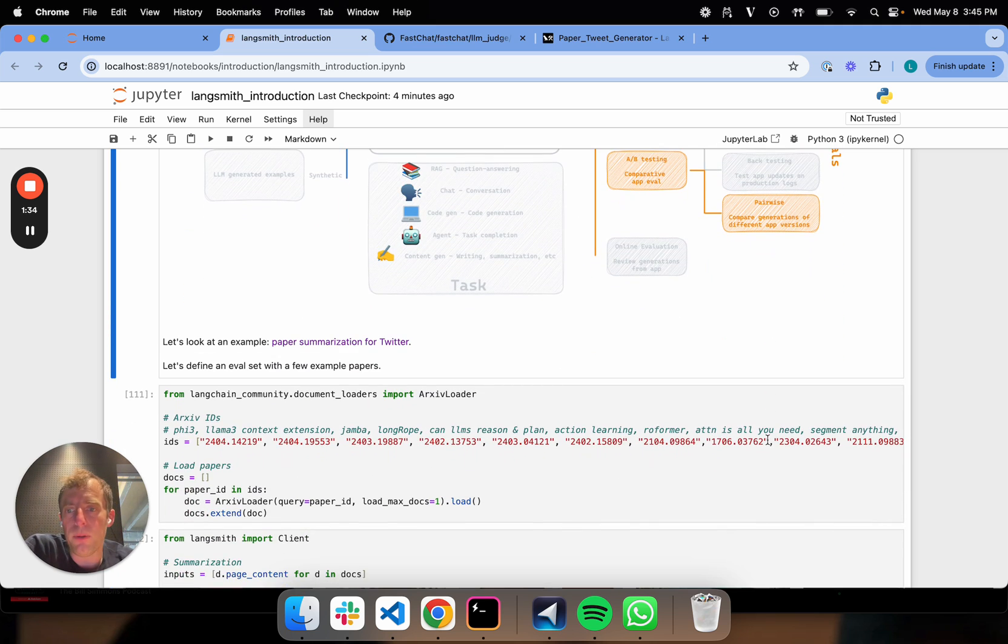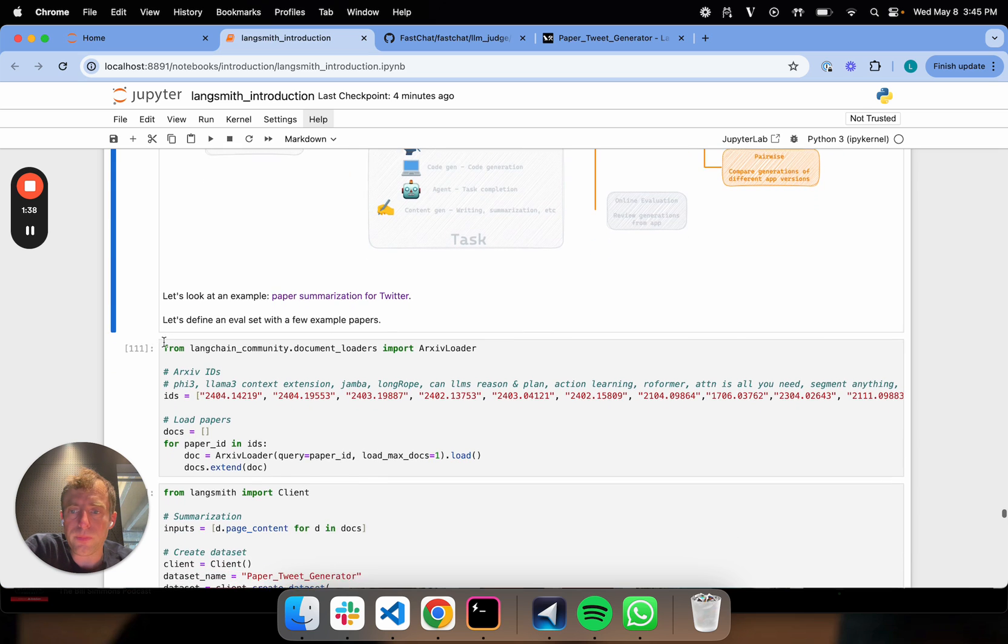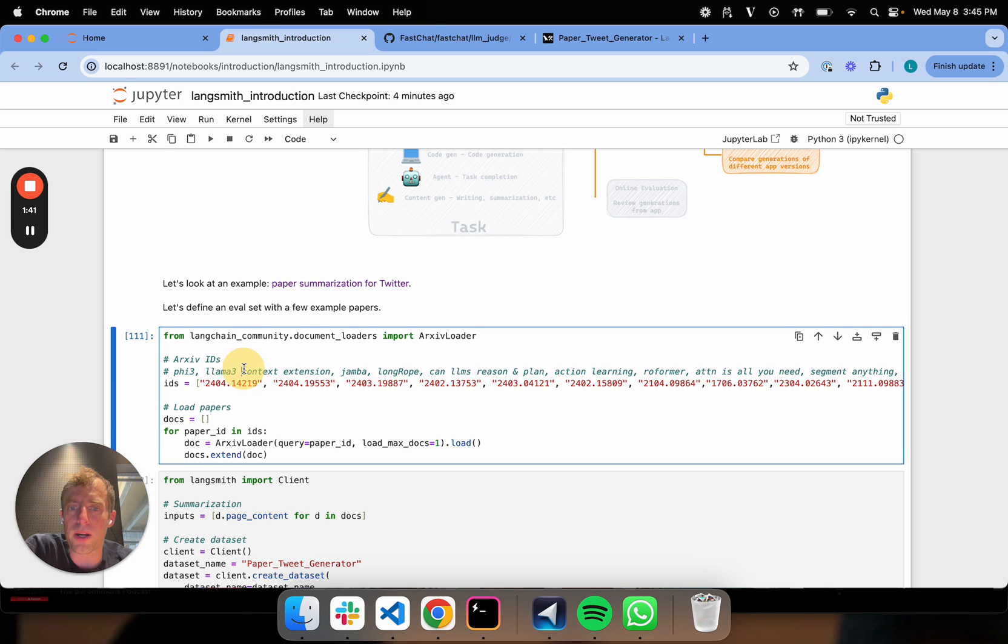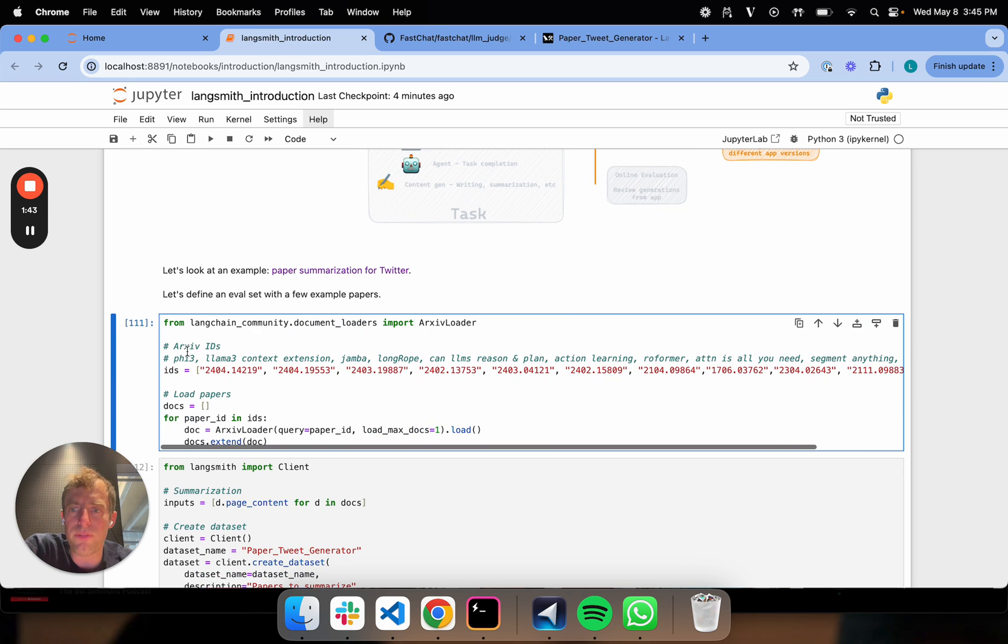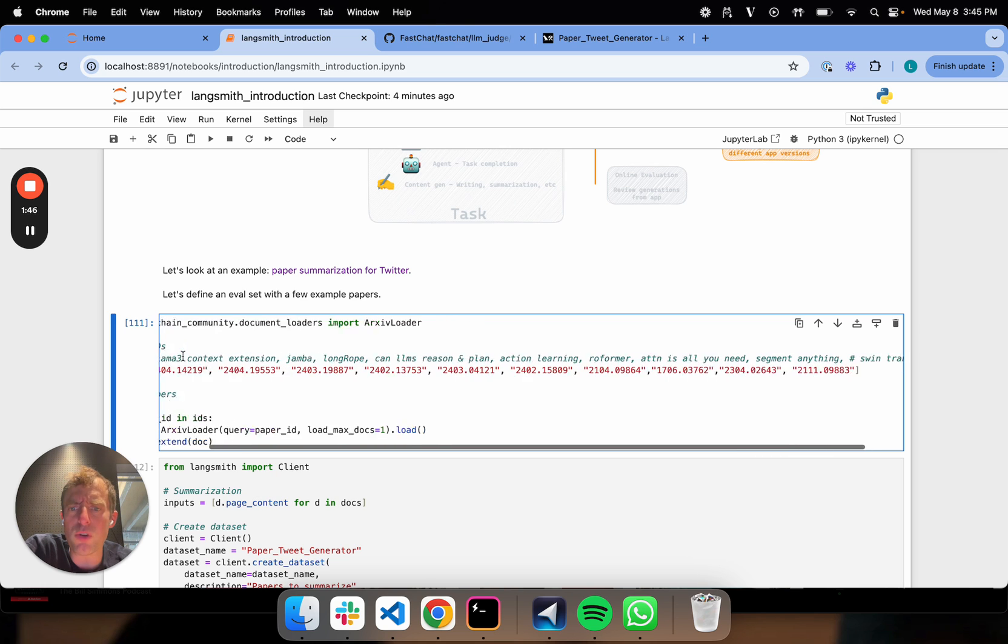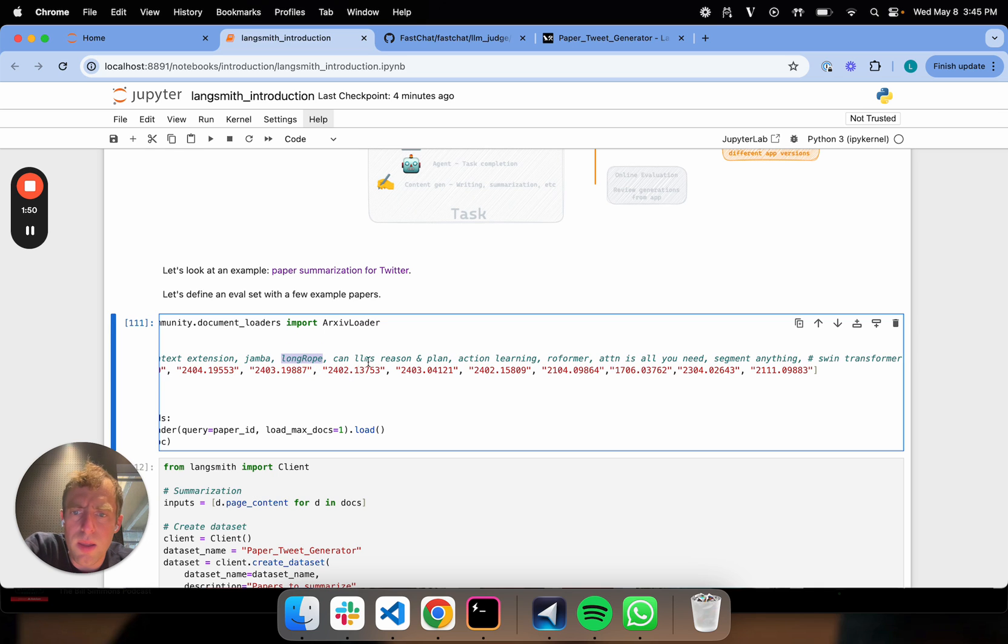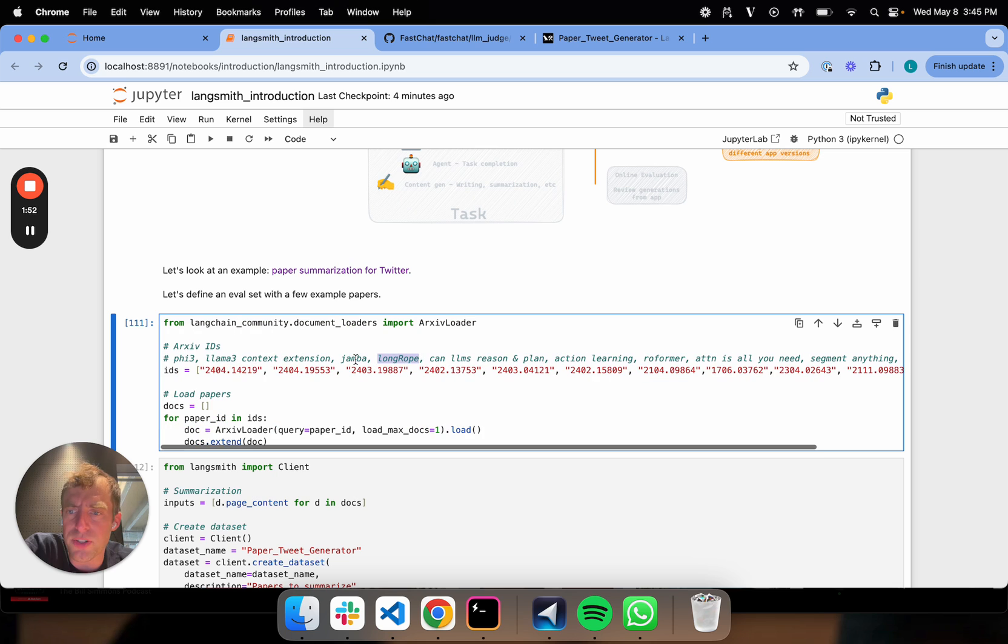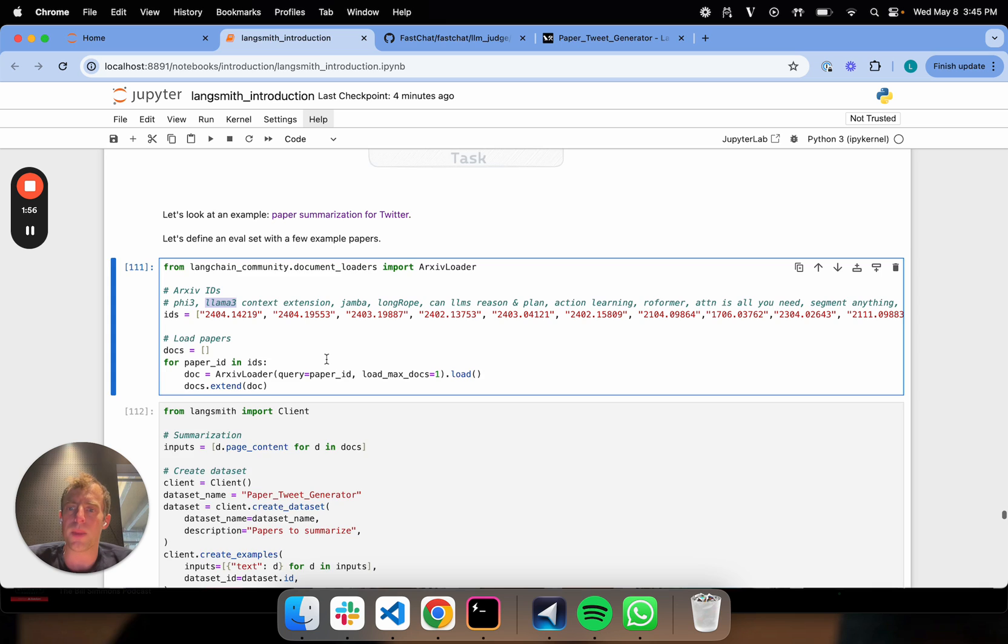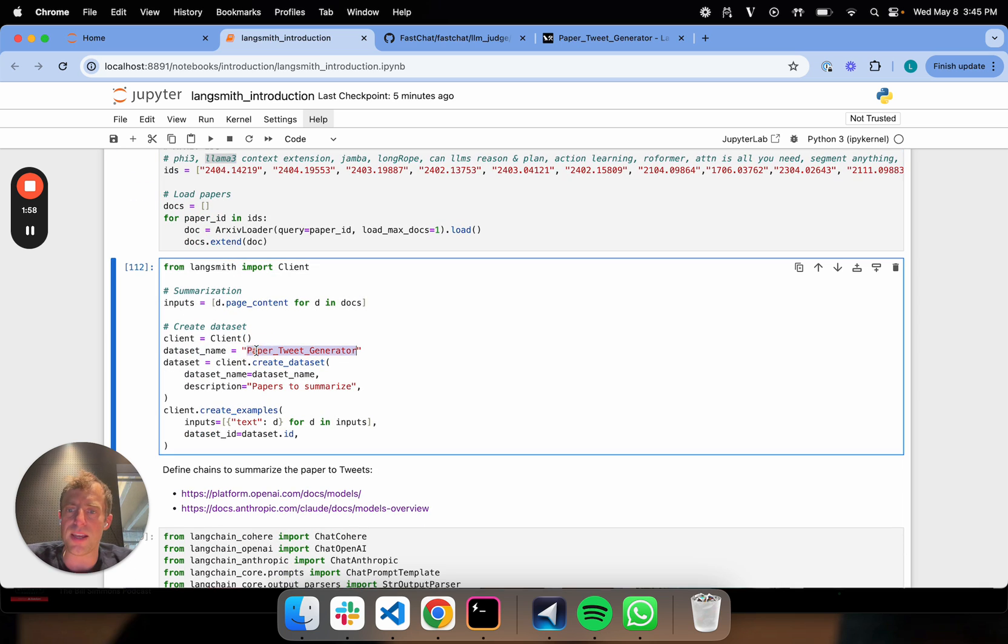Let's give an example of this. Let's say we want to do paper summarization for Twitter. I loaded 10 different papers from Archive, mostly related to LLMs. There's a number of papers related to context extension, some new models. It's kind of a mix of LLM related papers. I saved them as a dataset called paper tweet generator.